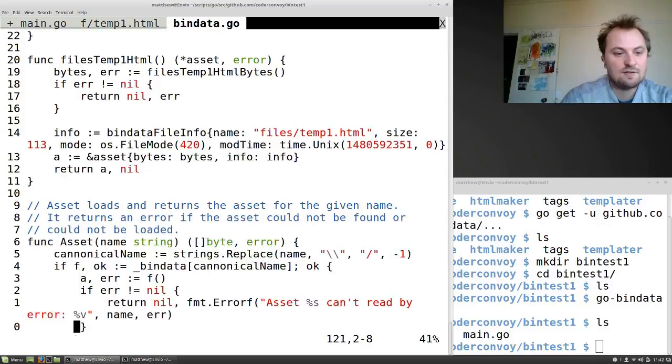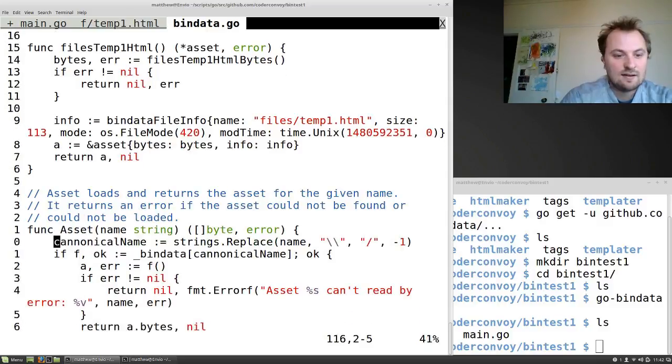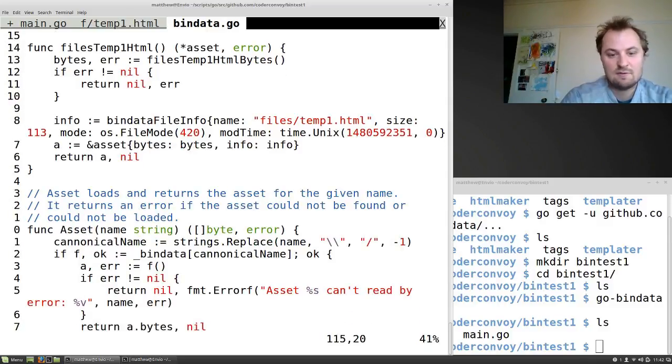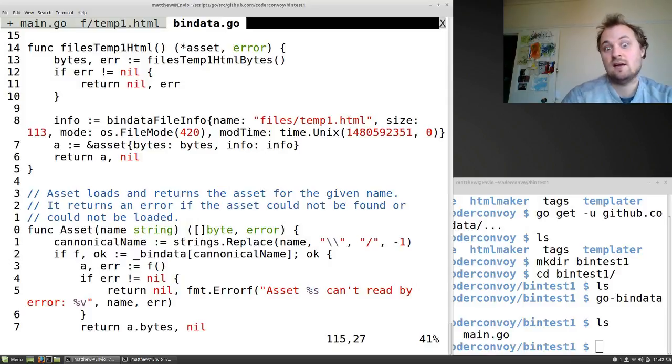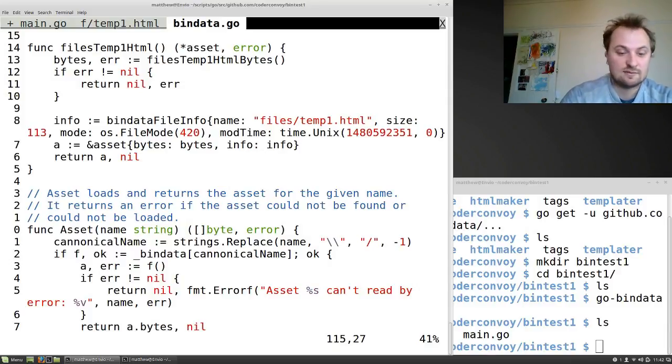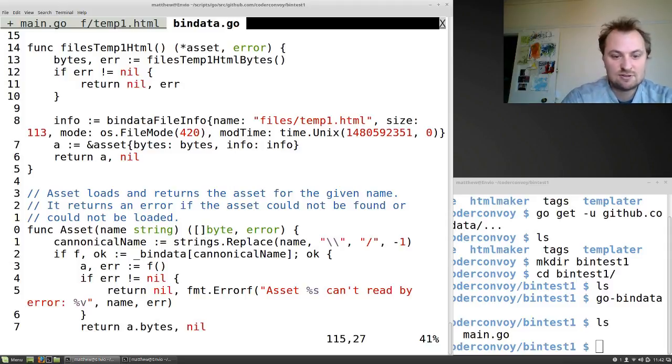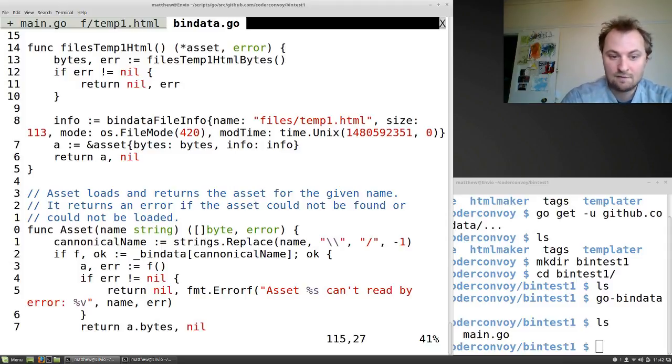Asset. Here's our big function. Take a name, the name of our asset, and it returns a byte array, a slice, a byte. Take the function name, returns a byte slice. Perfect, perfect. What more could you ask for?